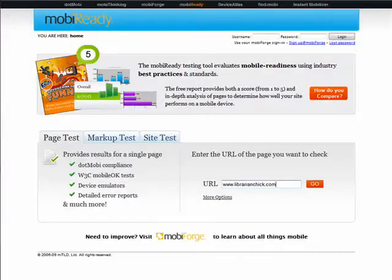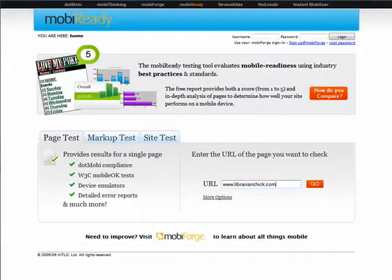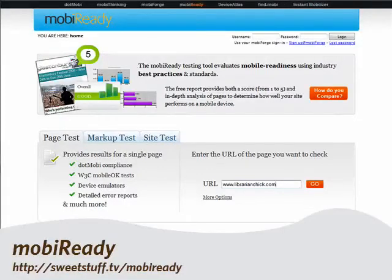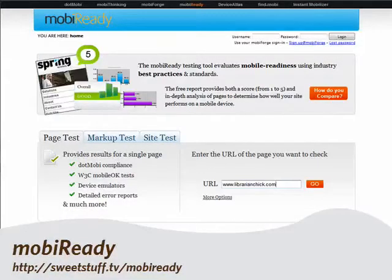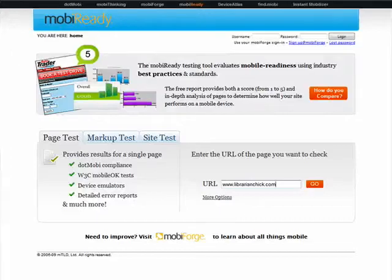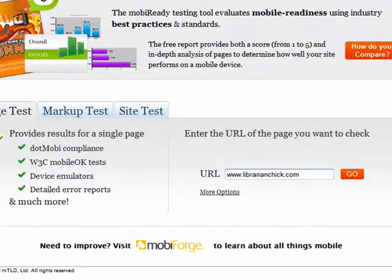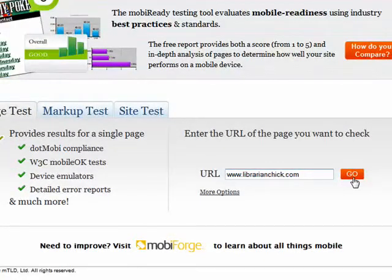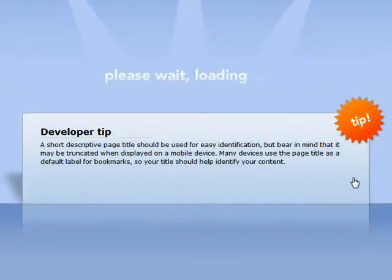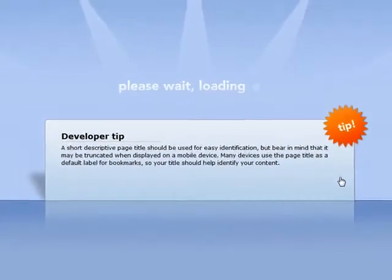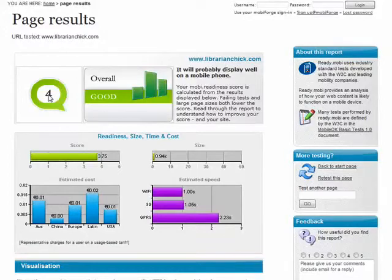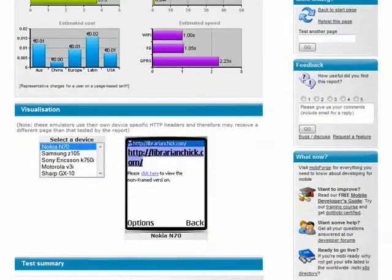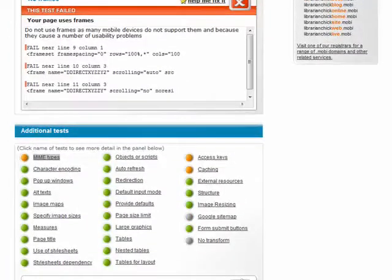And finally, let's head on over to MobiReady, a testing tool that evaluates your web page to determine how well it will perform in a mobile device. Some features are absolutely free, so let's get started by checking out LibrarianChick.com, a site that has not yet been optimized. Surprisingly, as you can see, it scores rather well, and these detailed error reports will show me the areas where I can improve my site to make it more compatible with mobile browsers.